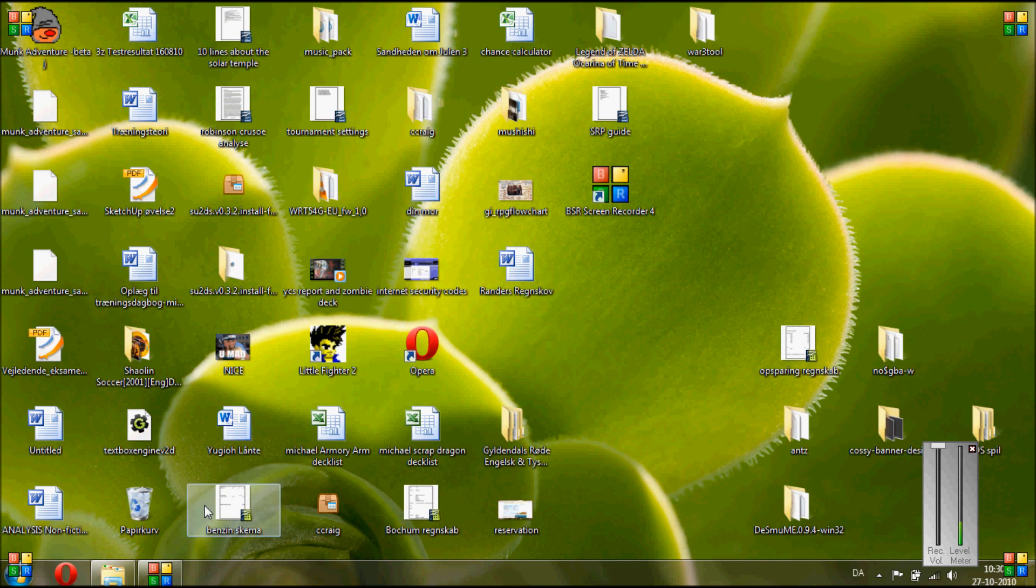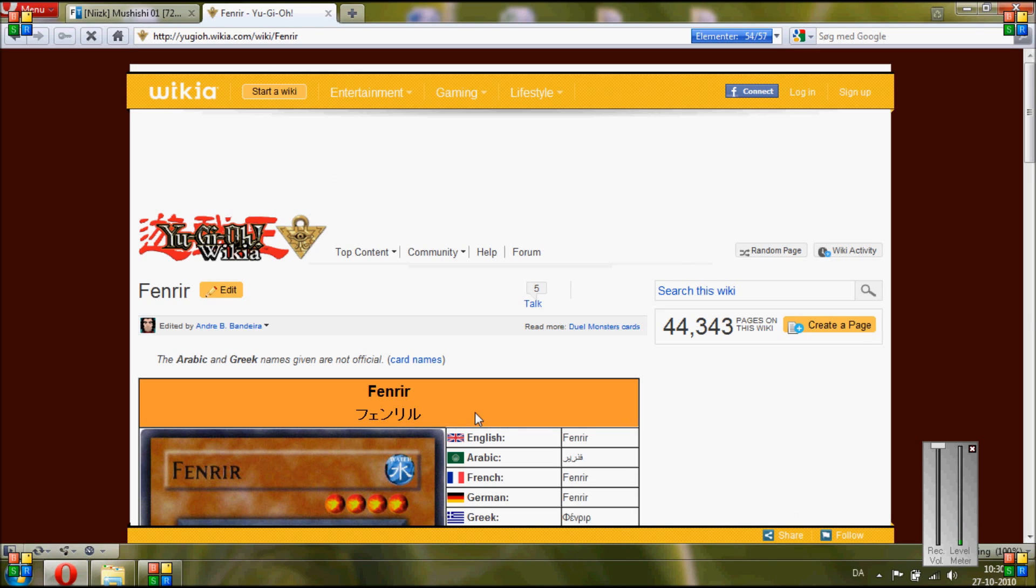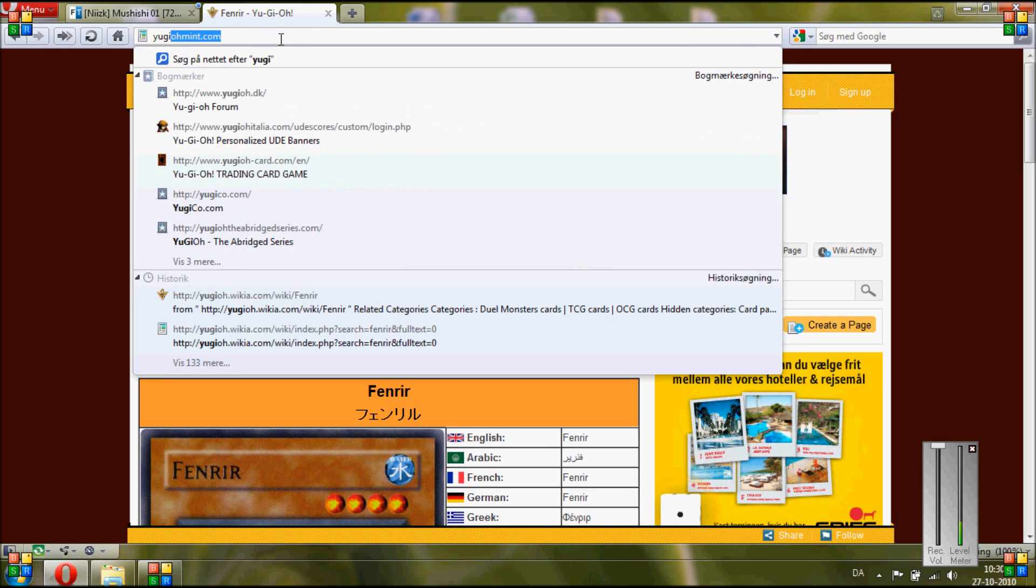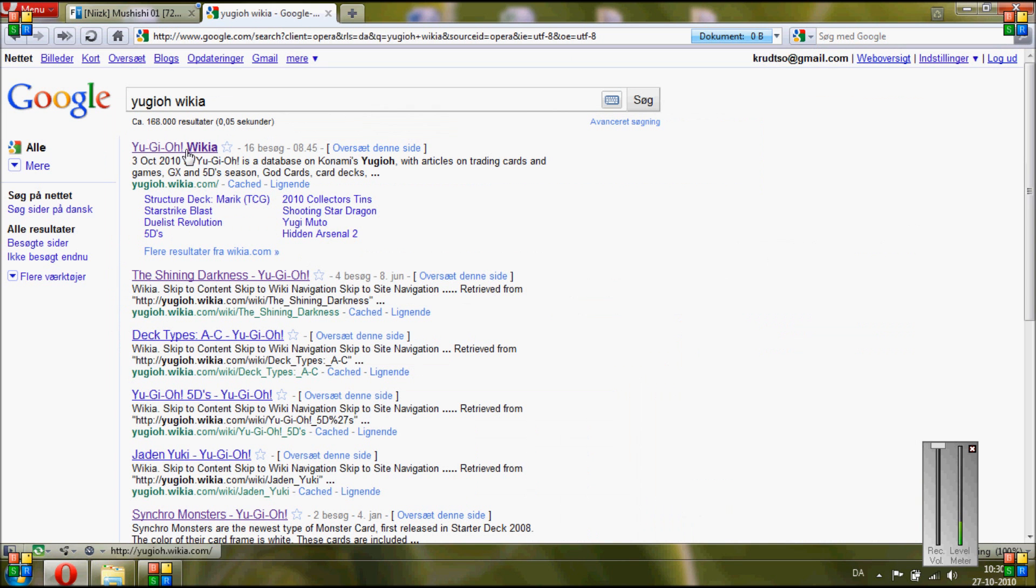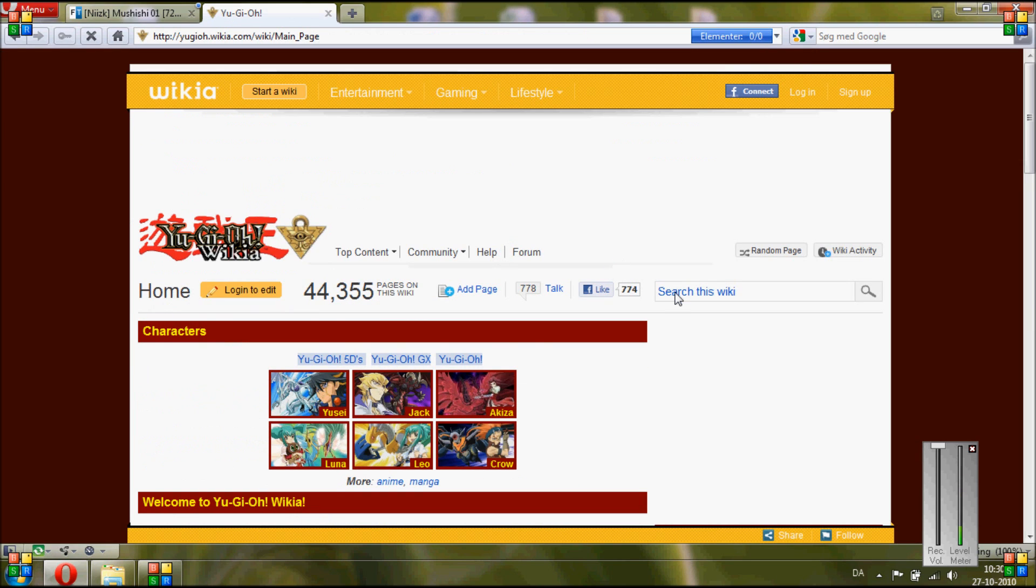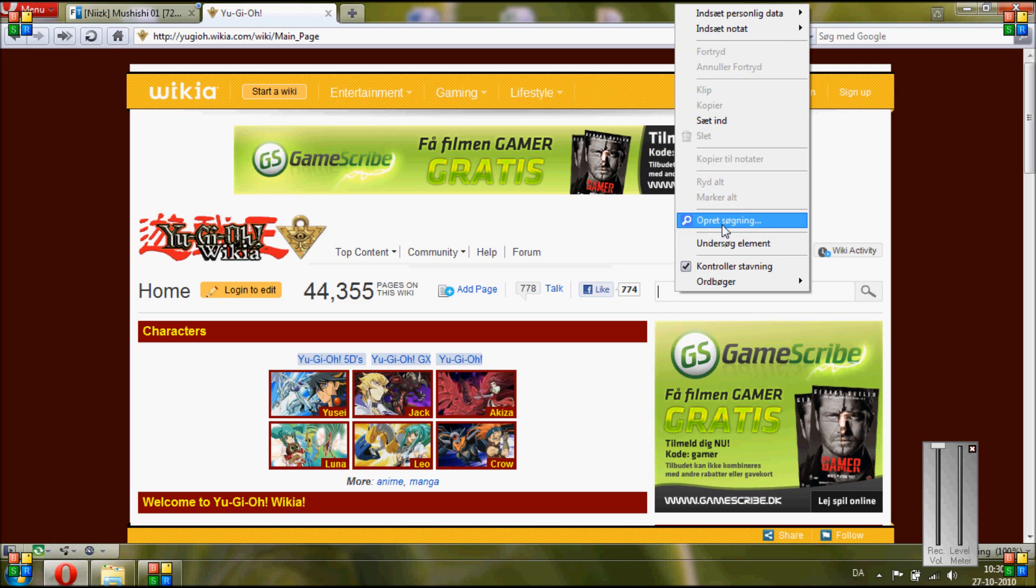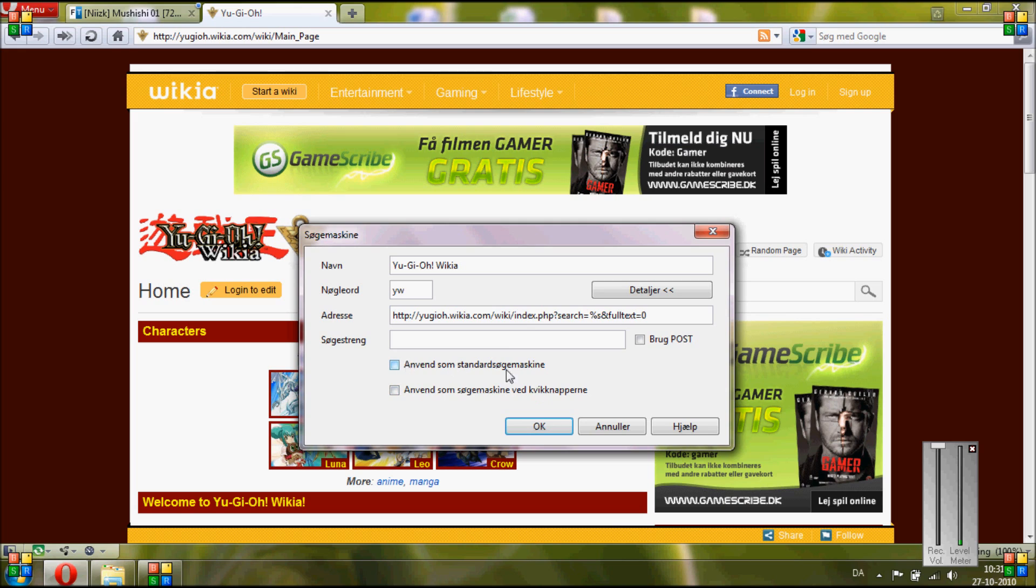Yeah, so now we are going to add the search engine to my favorite browser, which is Opera. First you are going to open up your Wikia page, click, then you are just going to click in the search bar, add search, and then just write in the name and keywords, which I'm going to use YW, and it will have this automatically. So now you can choose if you want it as the standard search engine or on the homepage, but you are just going to click OK.